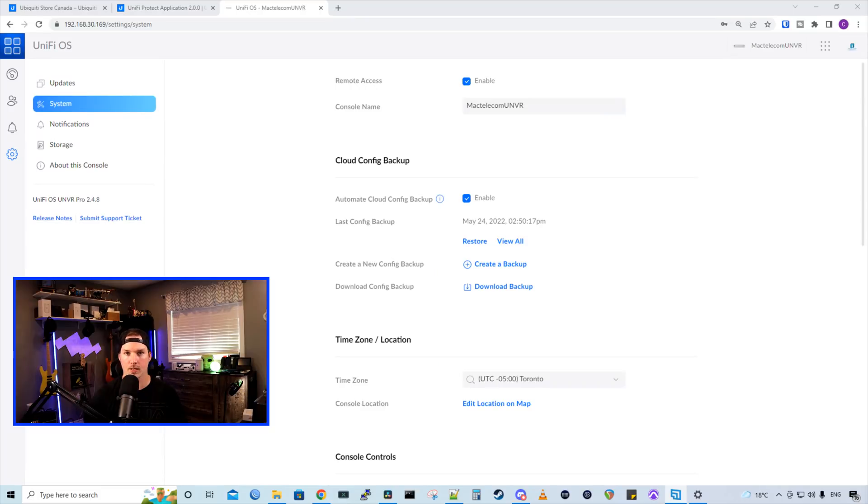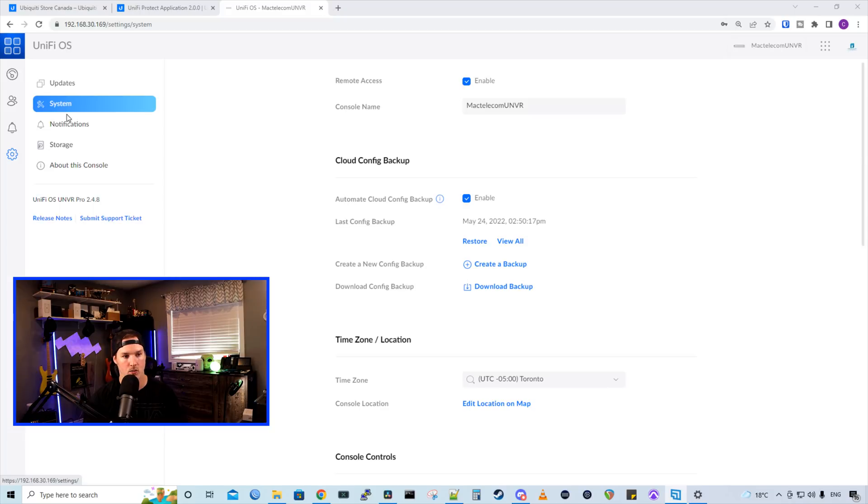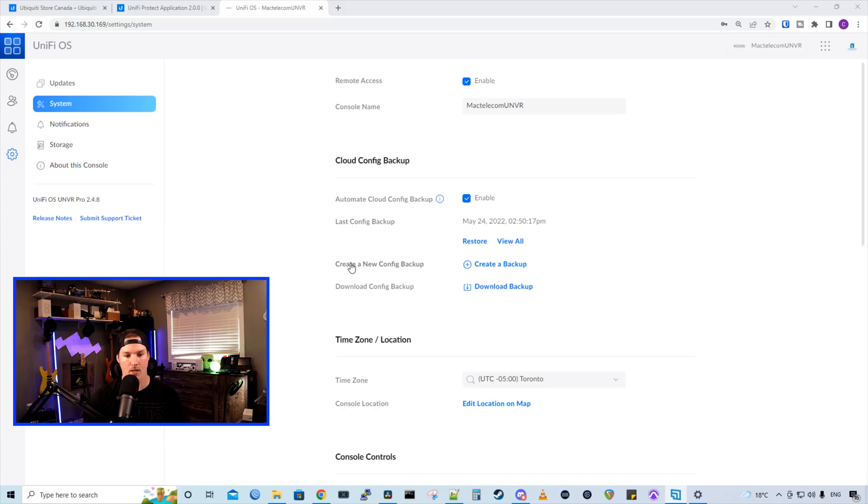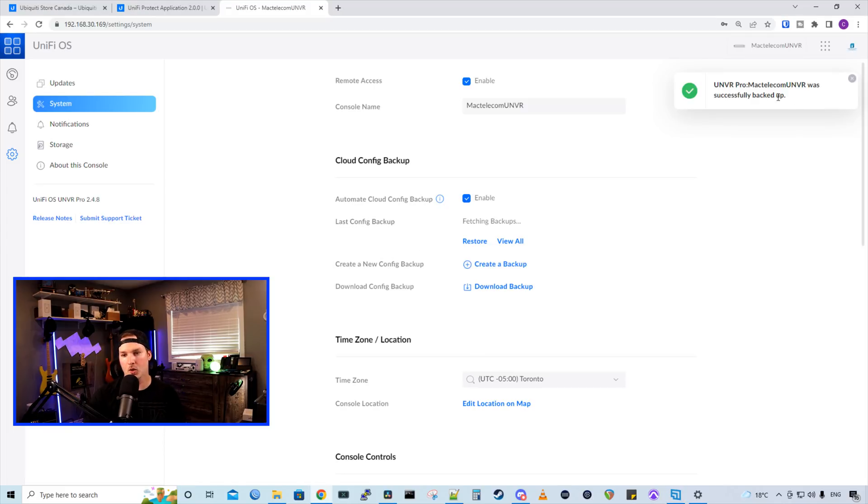Before we get started in updating the Unify Protect controller, we're going to create a backup. So I'm in my UNVR Pro, we went down to the settings wheel and went to system. I have automate cloud config backups turned on, that's enabled. I'm going to create a new config backup. MacTelecom UNVR was successfully backed up.